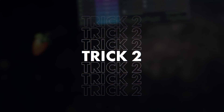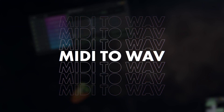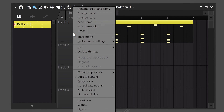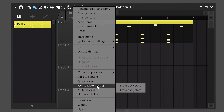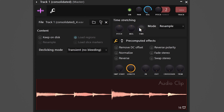Trick number two: converting your MIDI files into WAV files. To do that, right-click the track your clip is on and find Consolidate Track, then choose From Track Start. When it's done, you can remove the MIDI pattern and link the audio file to a mixer to further process it.